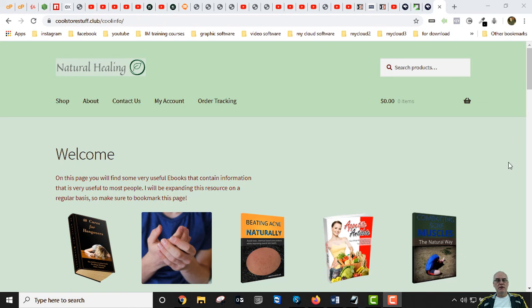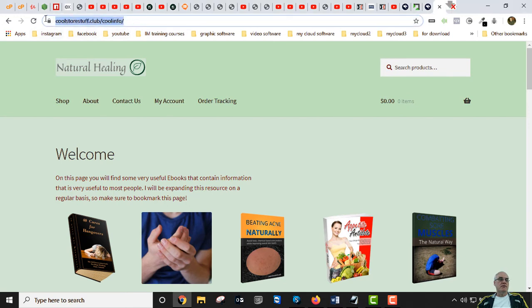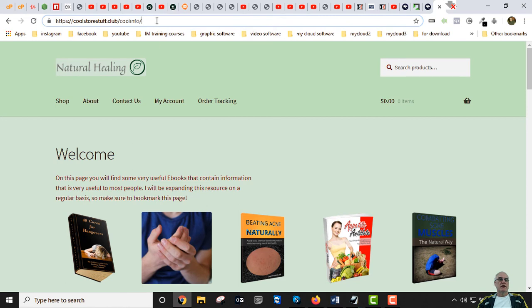Hello, I'm Dave and in this video you're going to learn how to transfer your WordPress site to a new host. The original site we're transferring is called CoolStoreStuff.Club slash cool info. It's a WordPress site that's in a folder called CoolInfo — you can have as many WordPress sites in different folders as you want. We're going to transfer it to a new host and also give it a new name, so it won't say CoolStoreStuff anymore.